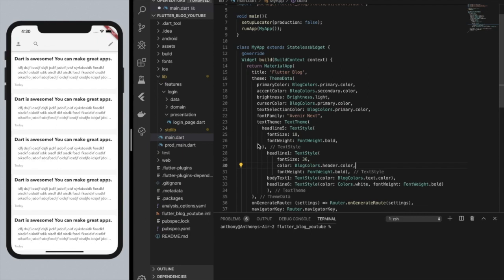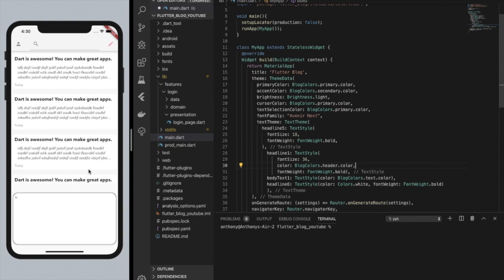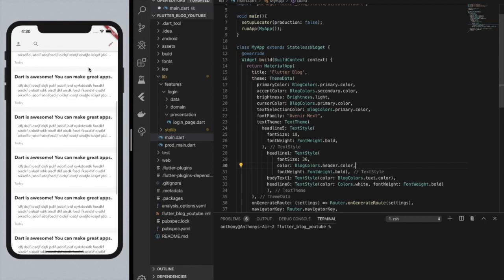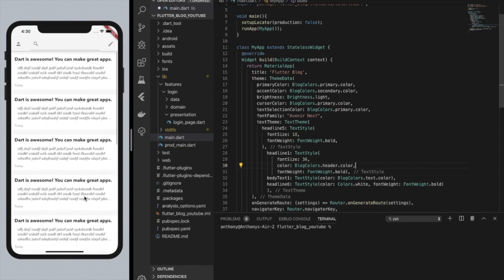Hey everybody, welcome to Flutter blog part 3. In this episode we'll be doing a couple things. First, we will be making a toggleable bottom sheet for adding and editing posts. We're going to build a whole screen that is just a list view with all the different posts, and then we'll make it so you can actually get into the app.